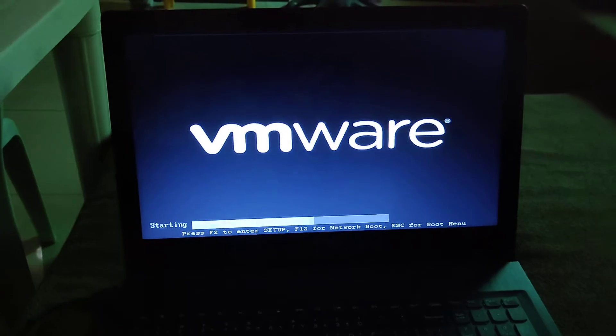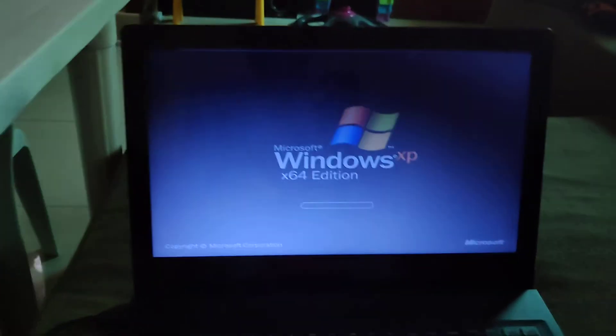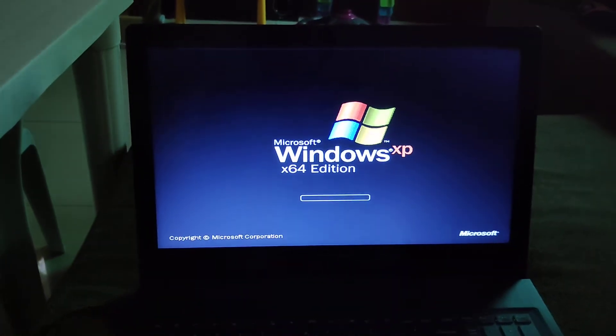The VM is going to restart to continue the setup. Installation is finished. Now the VM is restarting to continue.